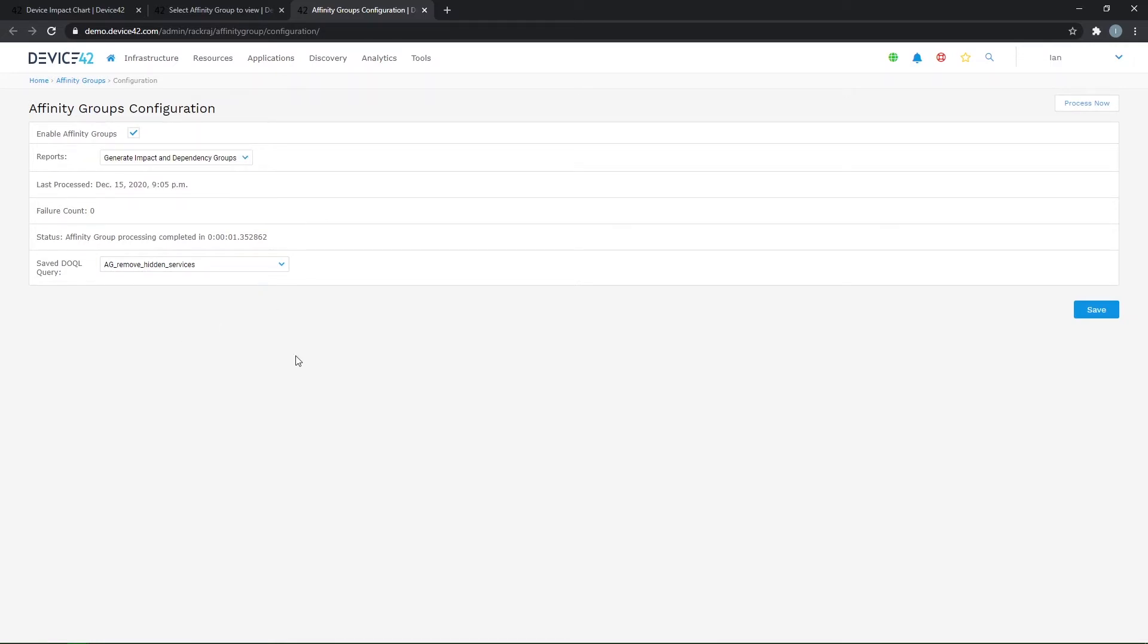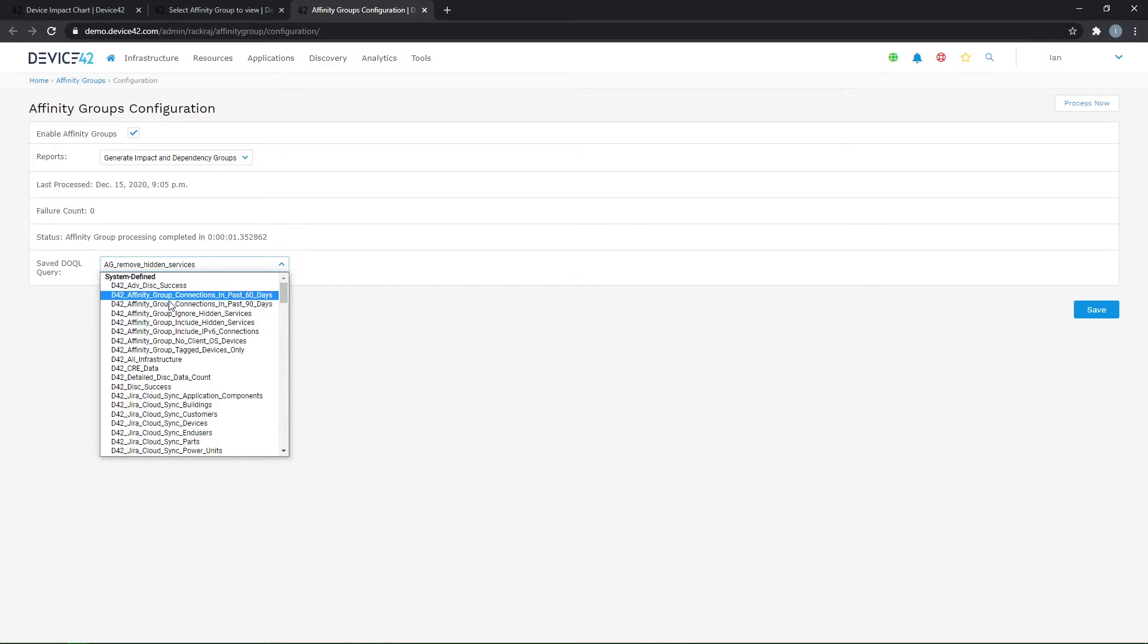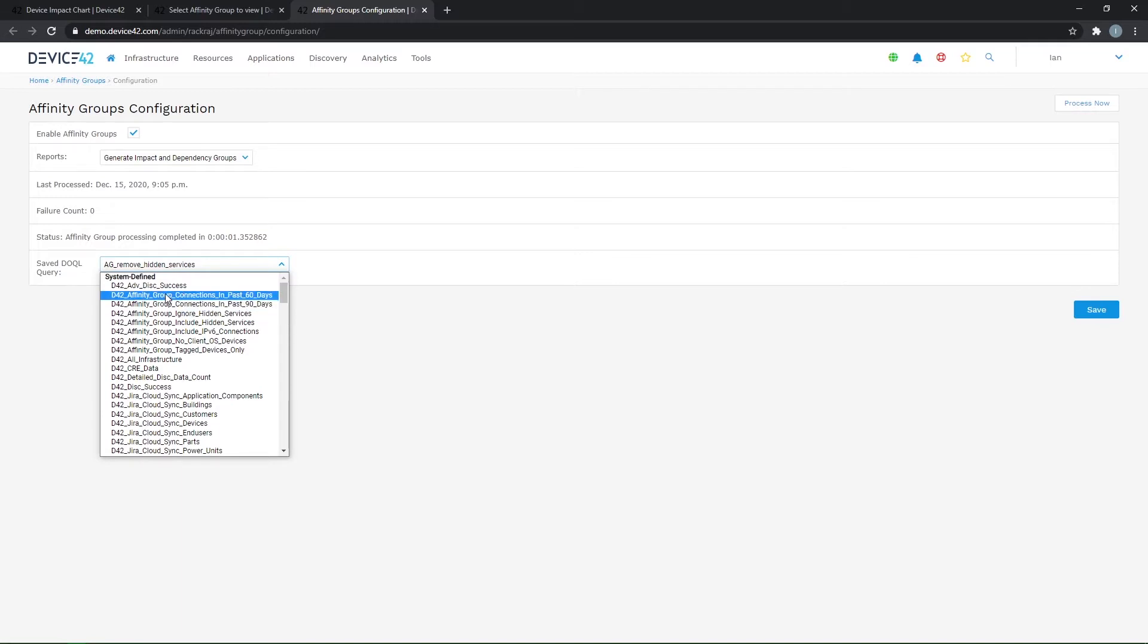Affinity groups are generated using an underlying mechanism called a DOCAL query. This is our object query language that we use for reporting, but it also assists in generating the affinity group charts. By default, there's probably about eight or so default queries that will come with Device42, and you can select one of these right out of the box. And you can see here that it will focus on connectivity in the service connections in the past 60 days, the past 90 days.